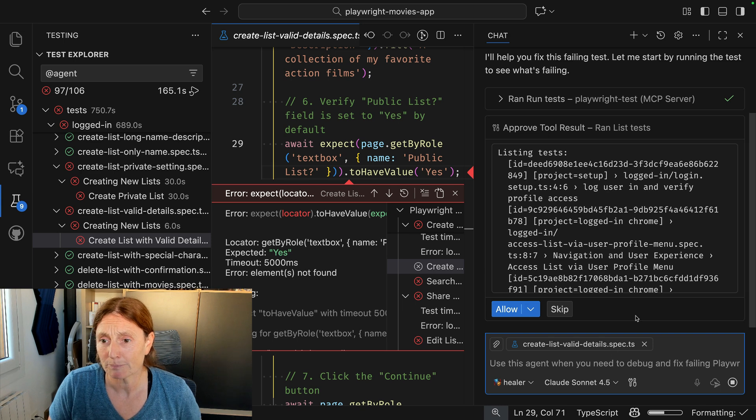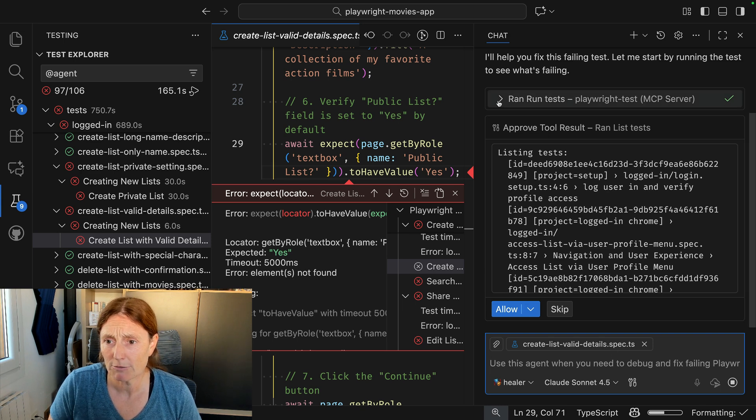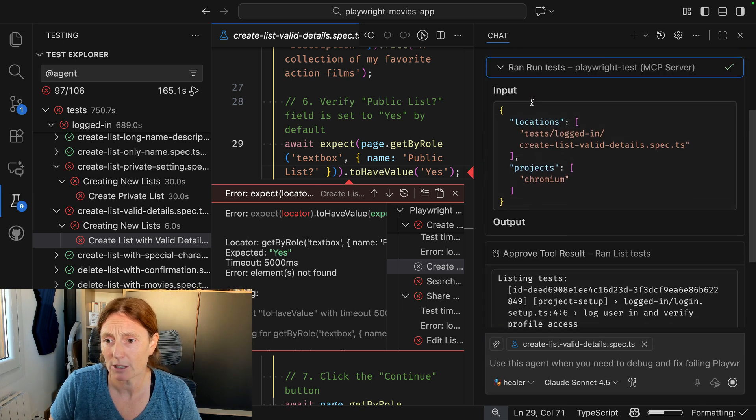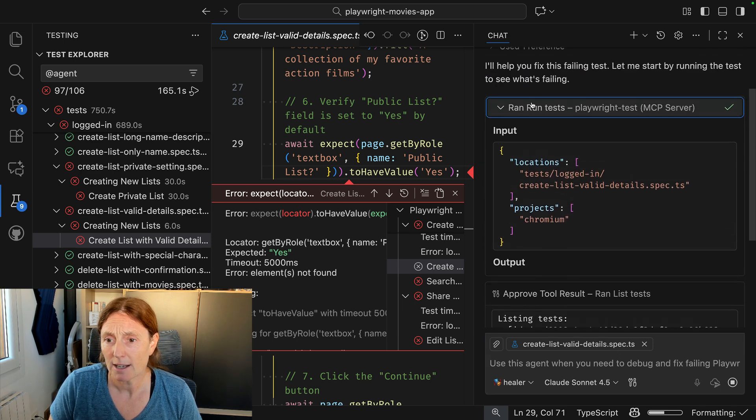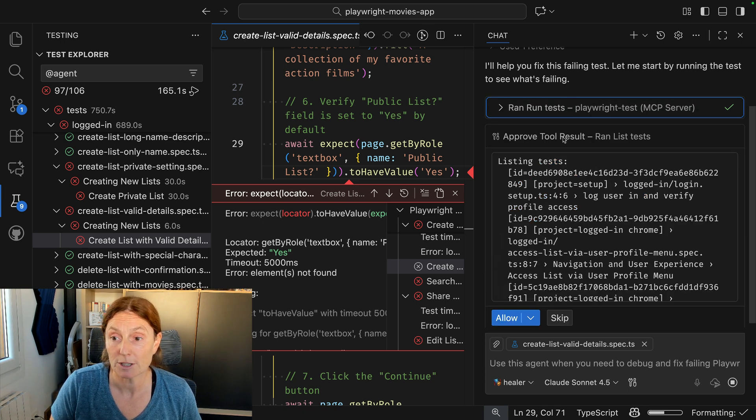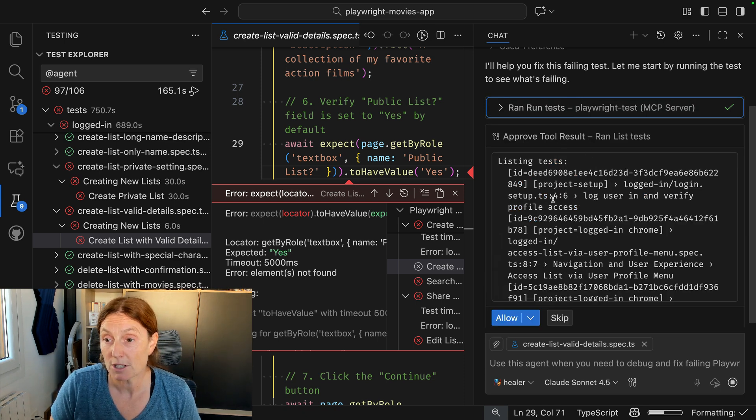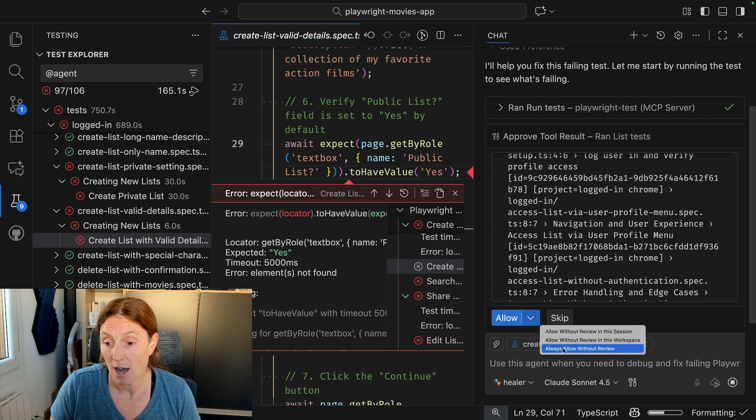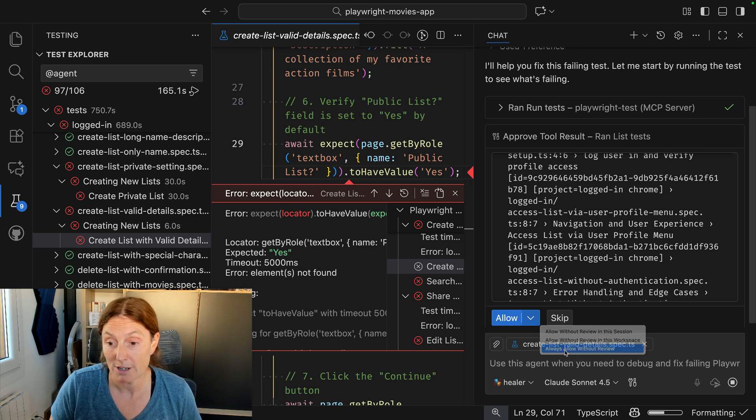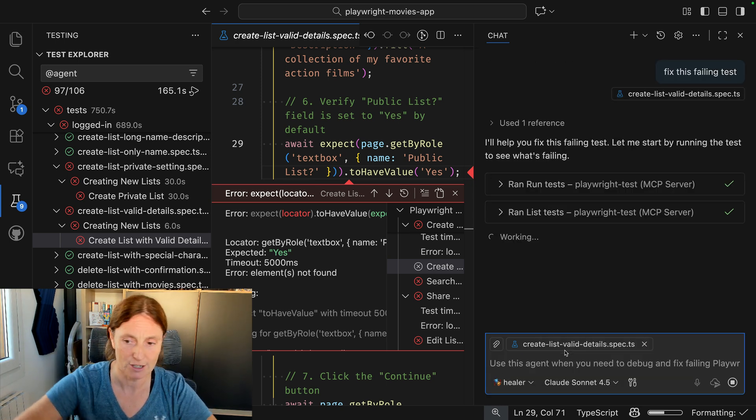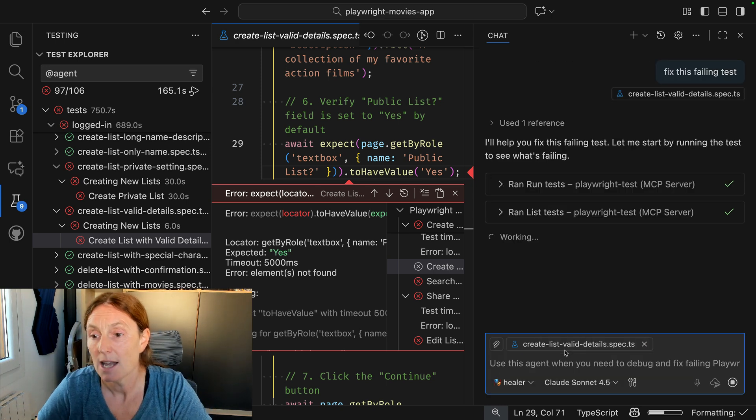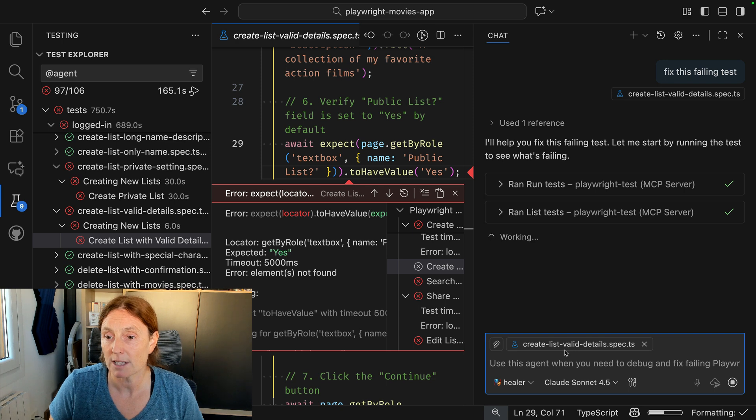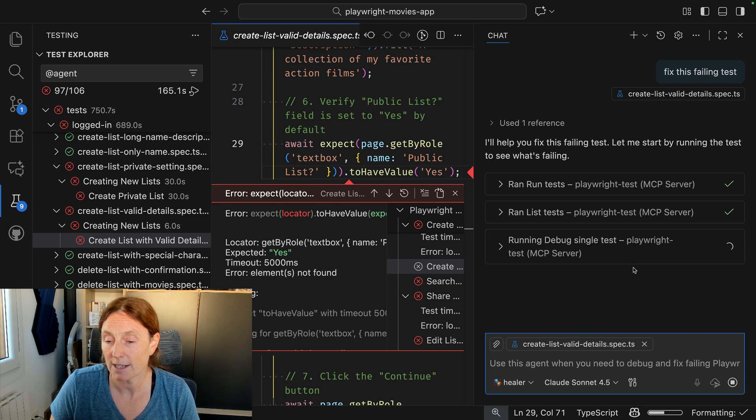Now I've already got the run tests included here. It's running a list of tests, so I'm going to say allow, allow it at review because I really just want it to go ahead and do its thing. It's running the test to see what's failing. It's now running the test in debug mode. This is really cool.